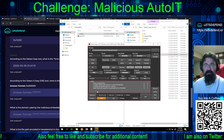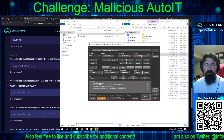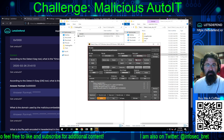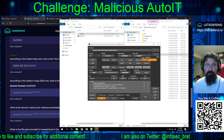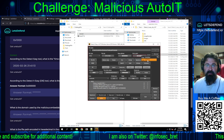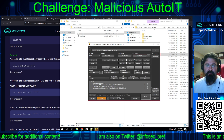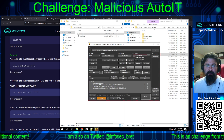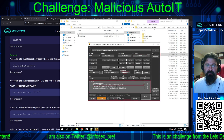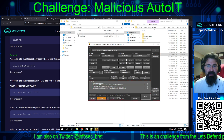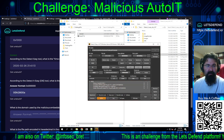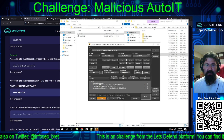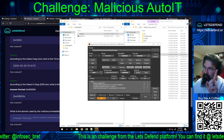The entry point for the executable is shown in the upper right-hand corner of DetectItEasy. We copy the whole thing — 0042800A — format it as 0x42800A, and submit. That one's correct.